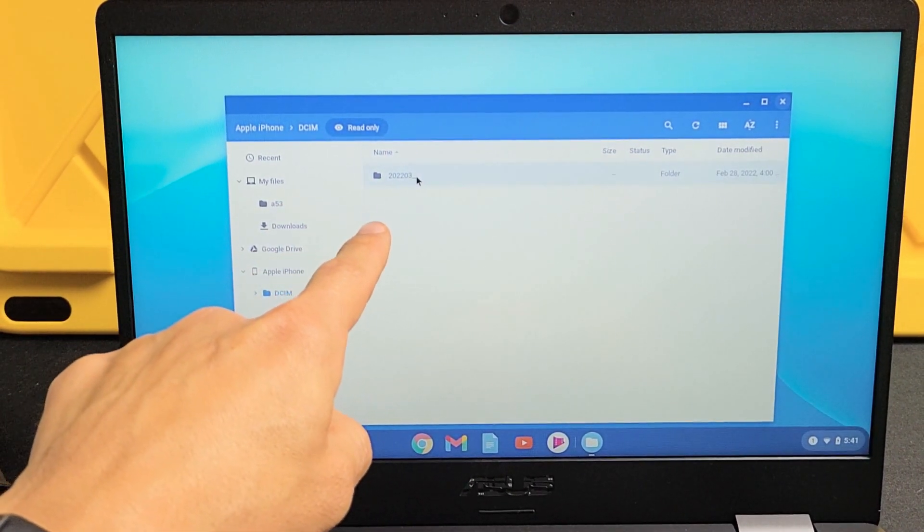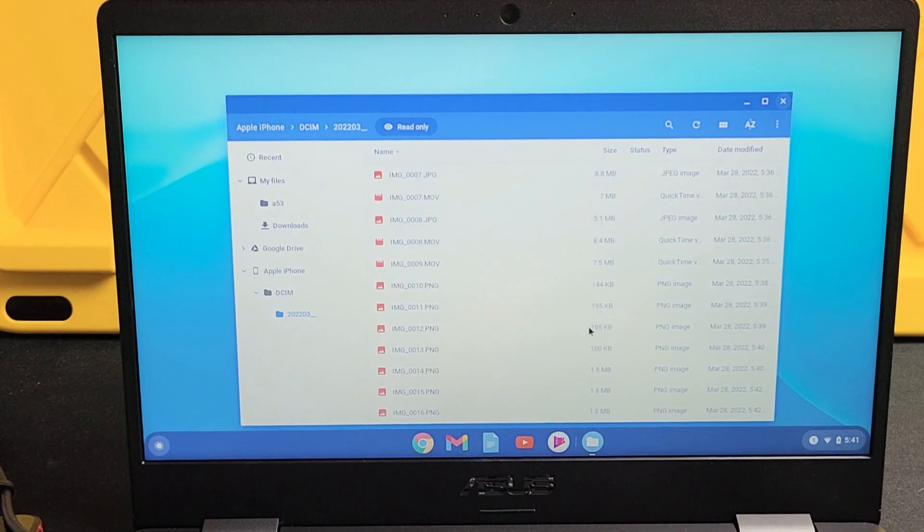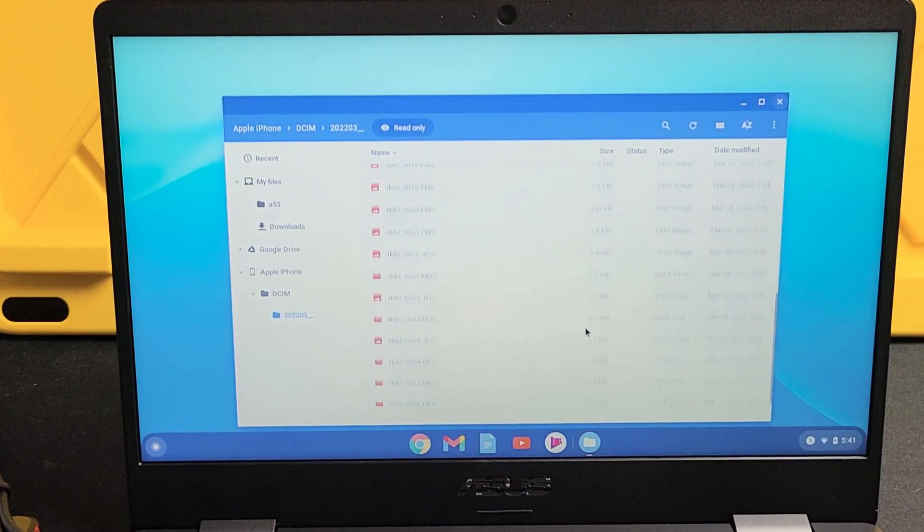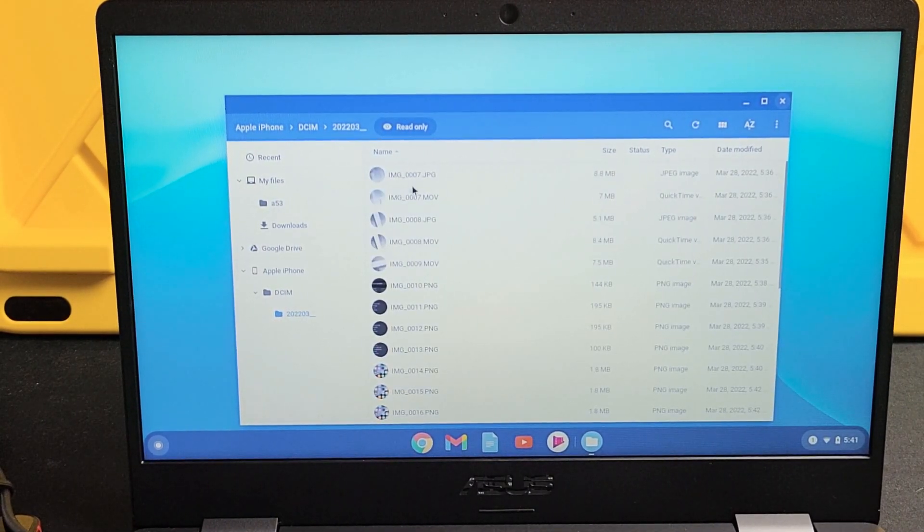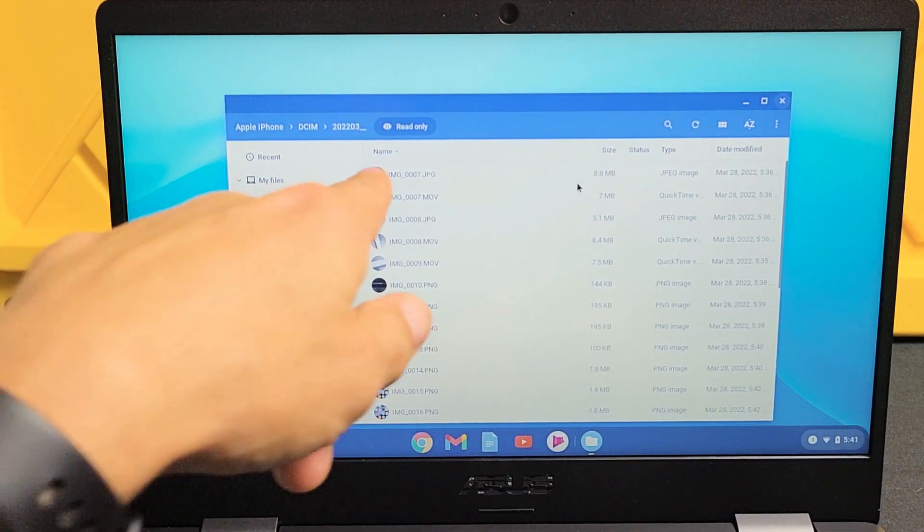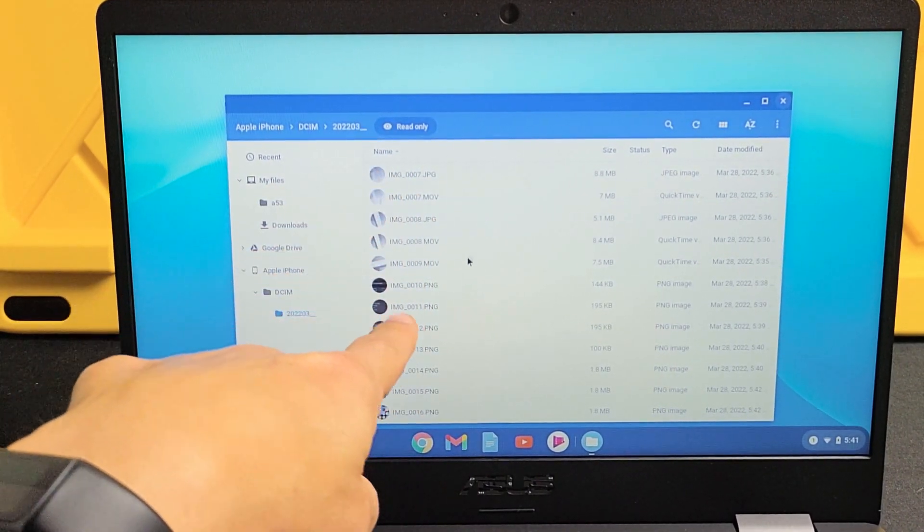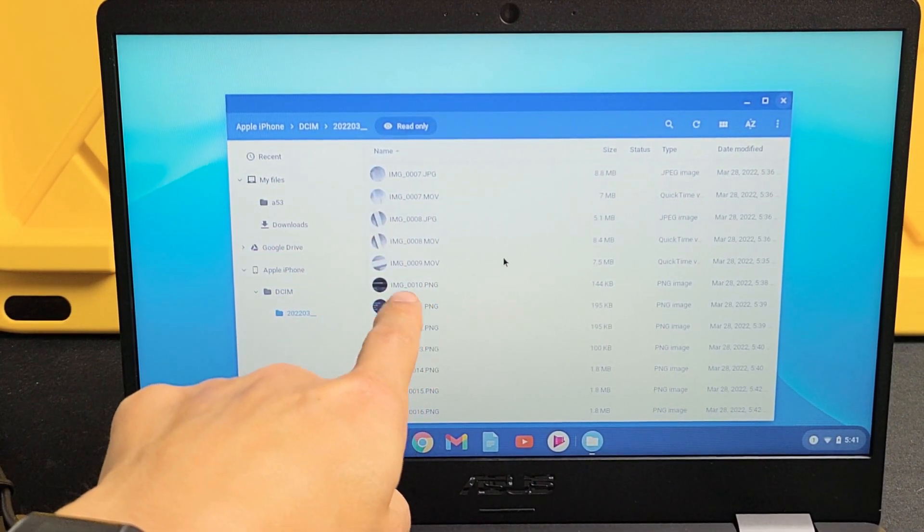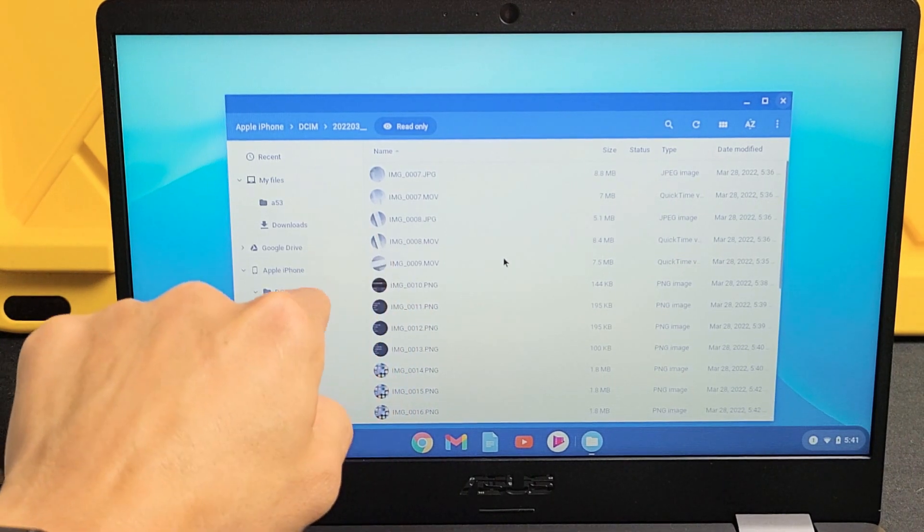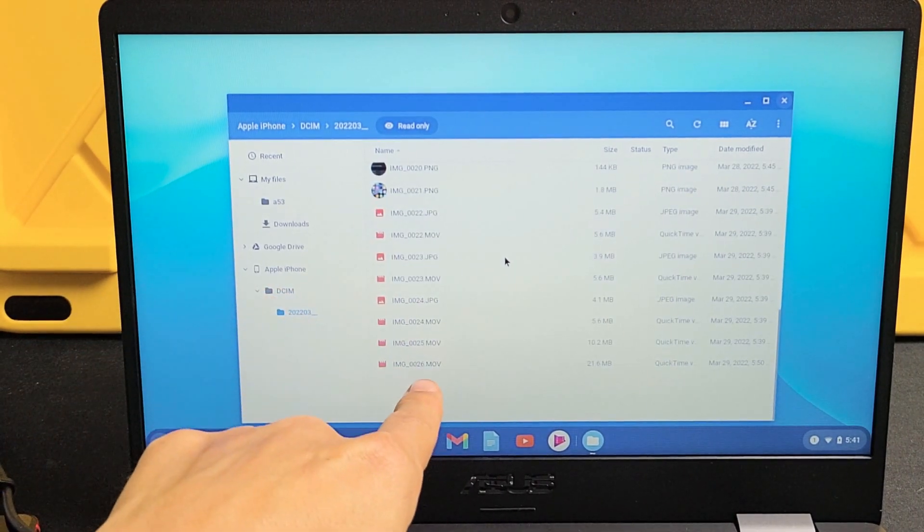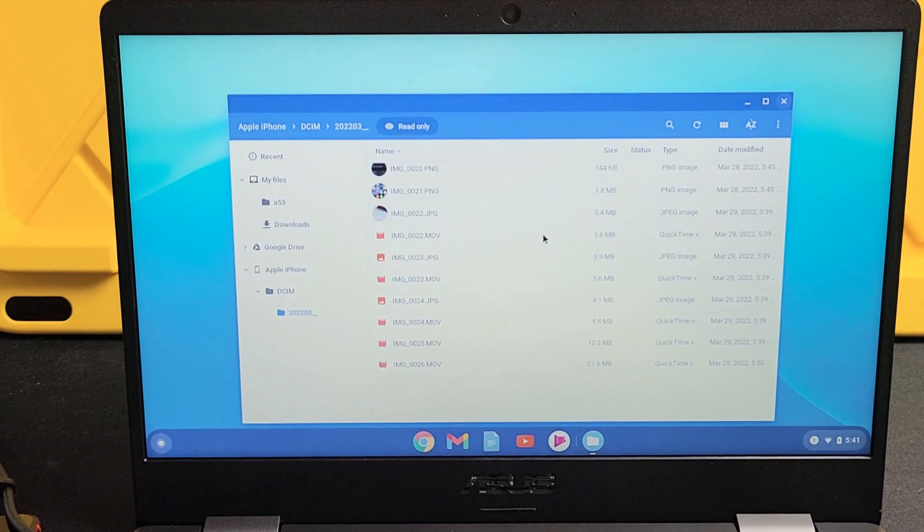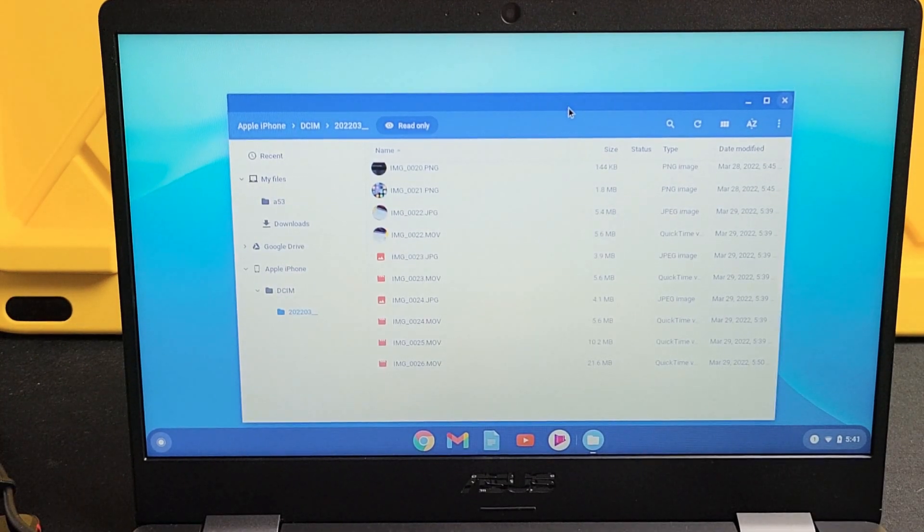And I don't have that many photos or videos in here as you can see. Now I know that they're photos if it has a JPG or a PNG extension. I know that they're video or movie files if it has a .mov extension.